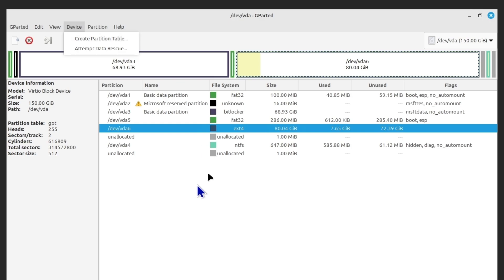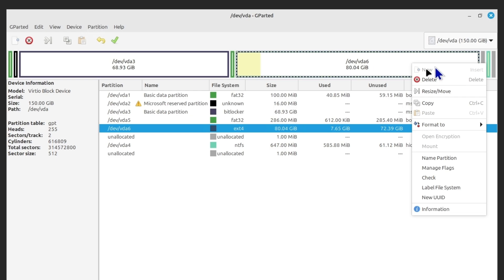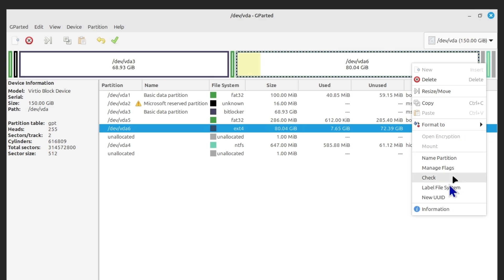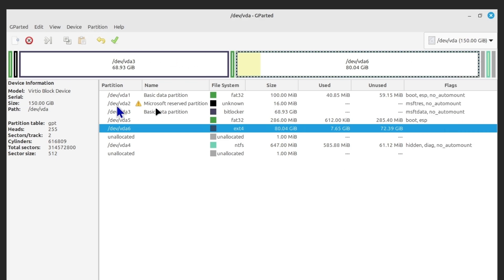Under the Partition menu you can create a new partition on free space, delete a partition, format it to a different filesystem, name a partition, manage flags, and more. This utility gives you almost everything you need to work with a disk. In about five to six minutes I was able to cover every major feature and make some changes, so let's apply them now.